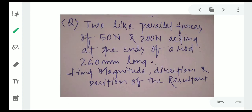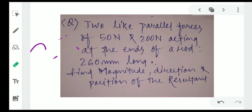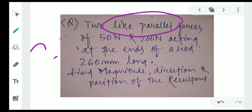This type of problem also appeared in the year 2019 exam. The second question is about two like parallel forces of 50 Newton and 200 Newton. Both are like parallel forces, so both act in the same direction. The length of the rod is 260 mm.